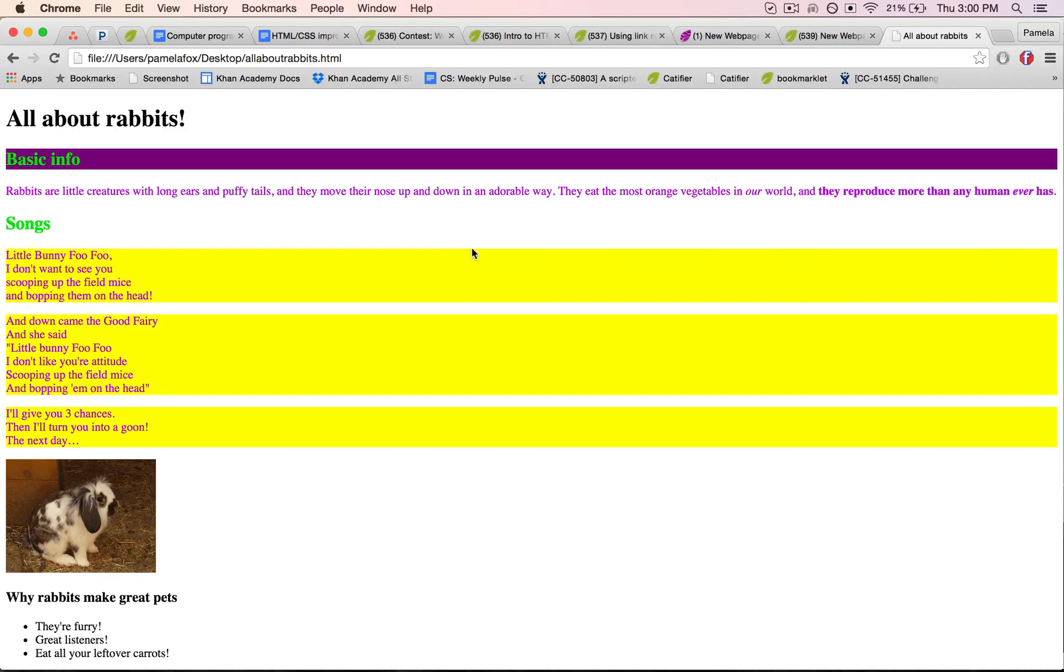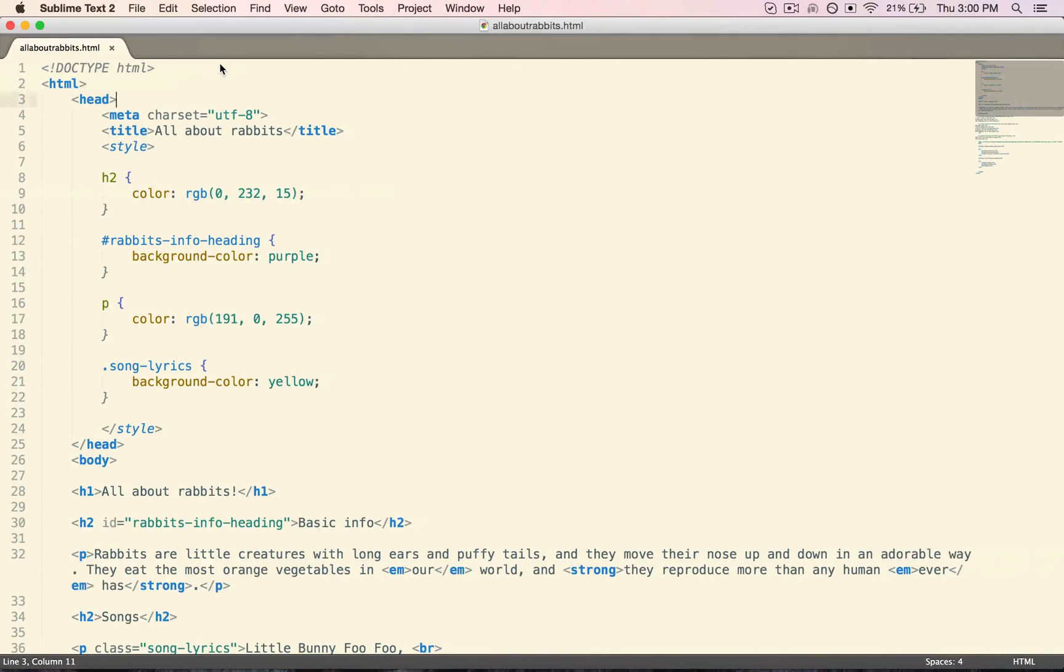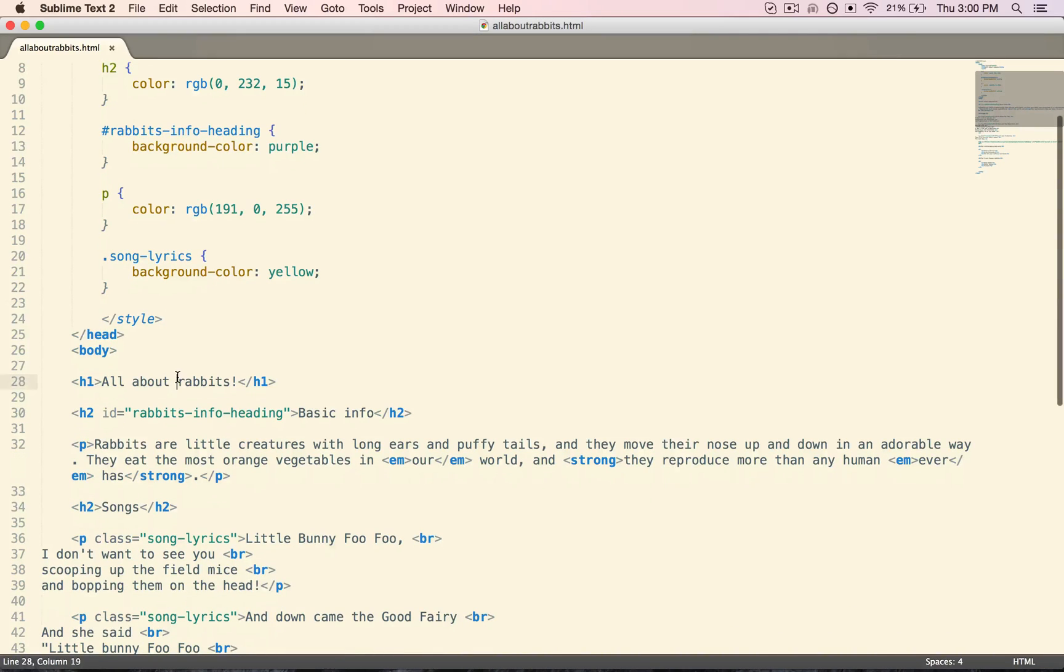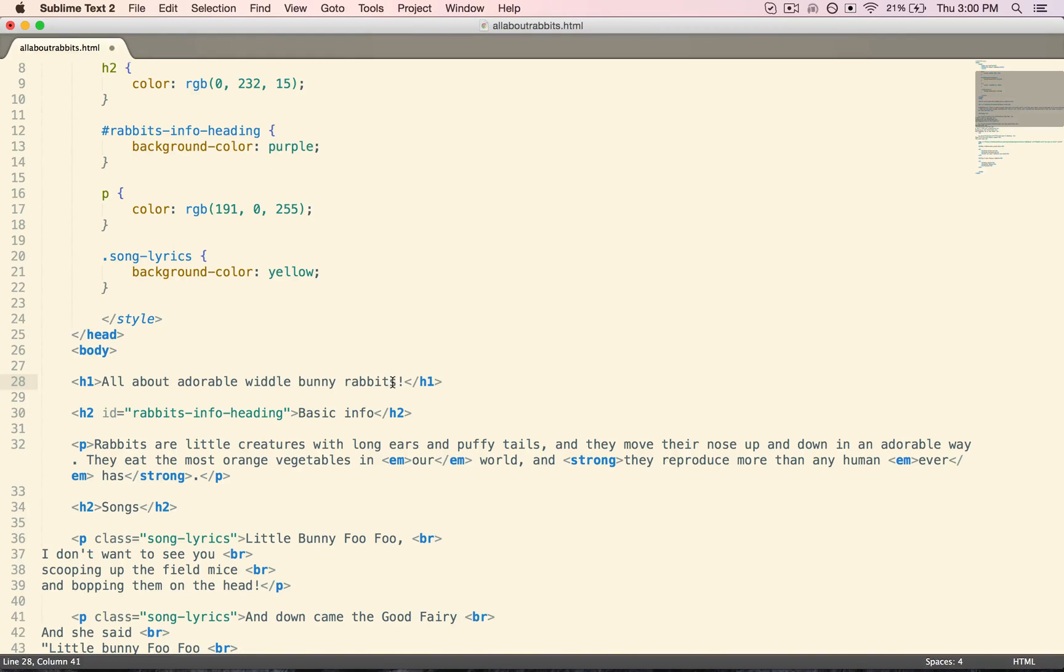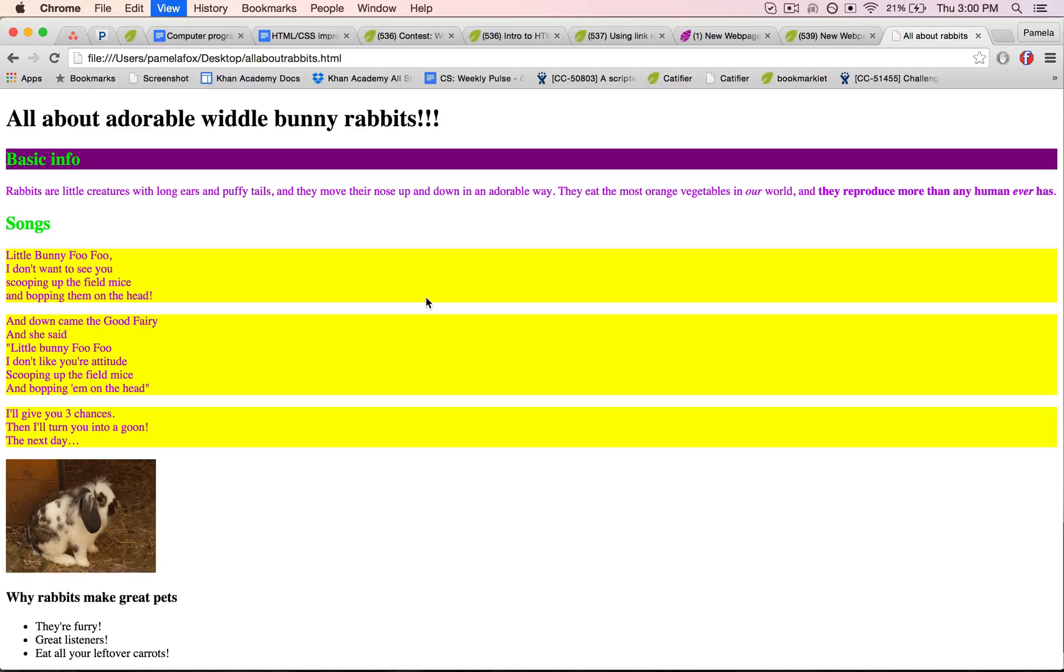So it's showing the file from my file system, but now I want to edit it. For that, I'm going to go back to my page, change it to adorable little bunny rabbits, and I'll save it, and then I go back over, and I reload the page, and here's my change.